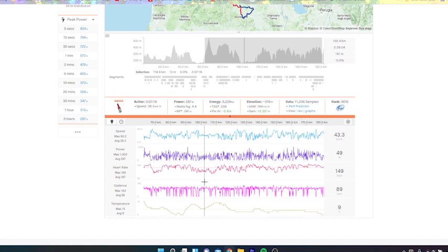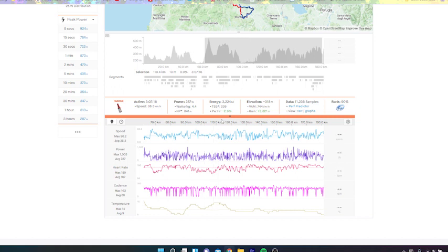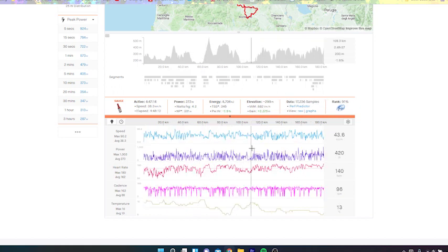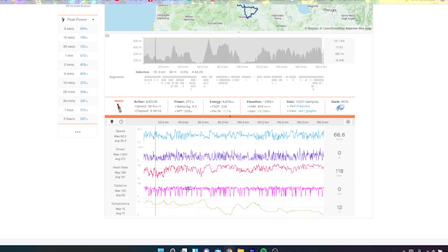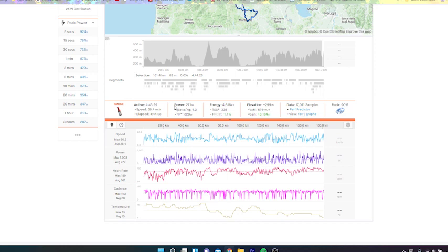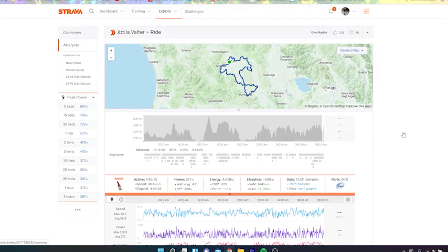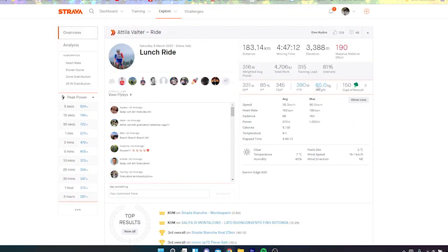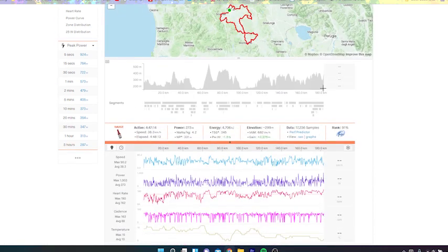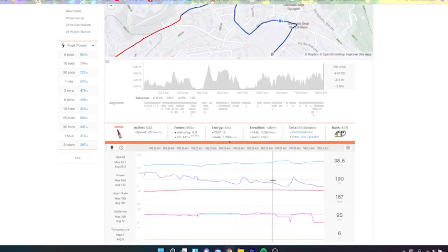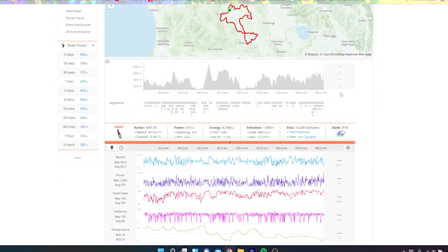But we look at the last three hours for Valter: 340 normalized, pretty rough day out, not gonna lie. And then like if you go all together, 330 normalized for four and a half hours. He's not a big boy either. If we look at his weight: 65 kilos, threshold 390, so 6 watts per kilo threshold. Strong boy. You can tell almost how cracked he is.